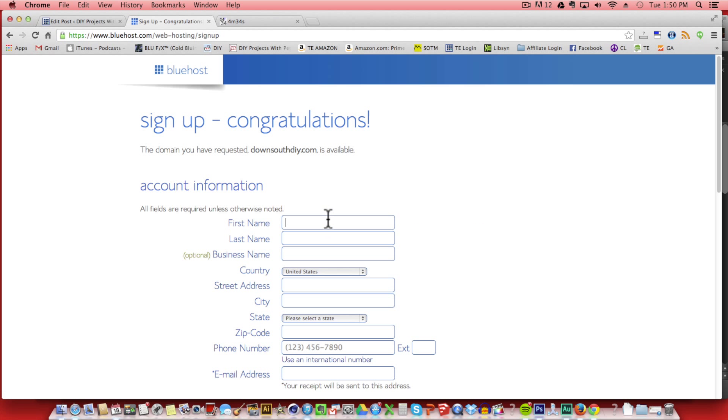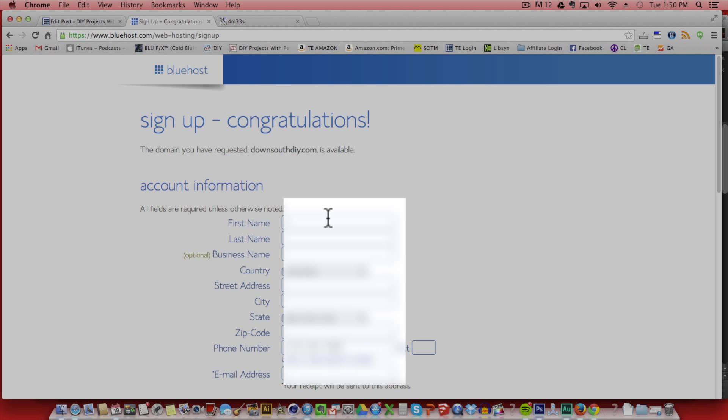If the domain's available, it'll say congratulations and it looks like downsouthdiy.com is available. Then you can just put in your registration details like your first name, last name, business name, and your address.